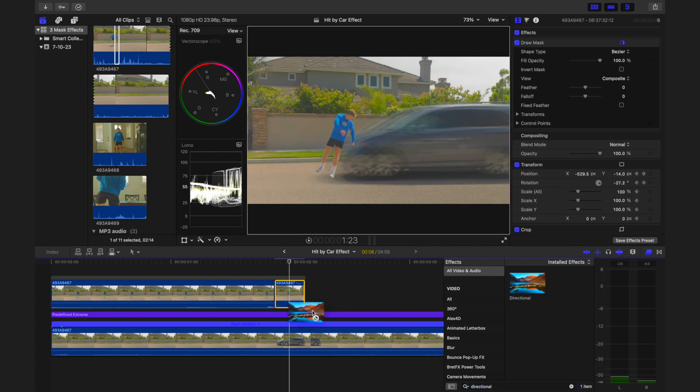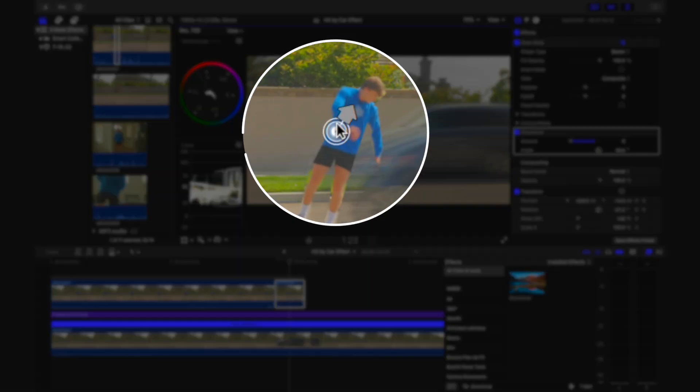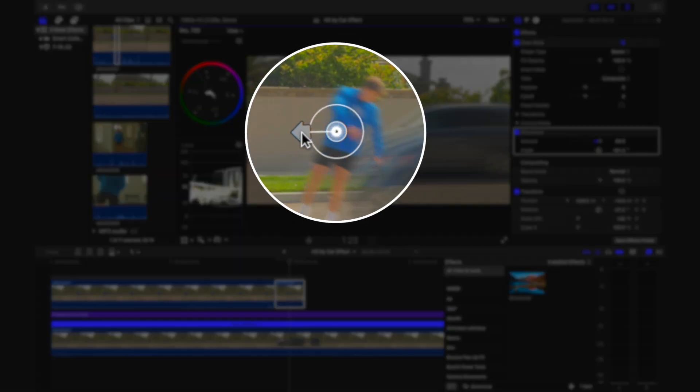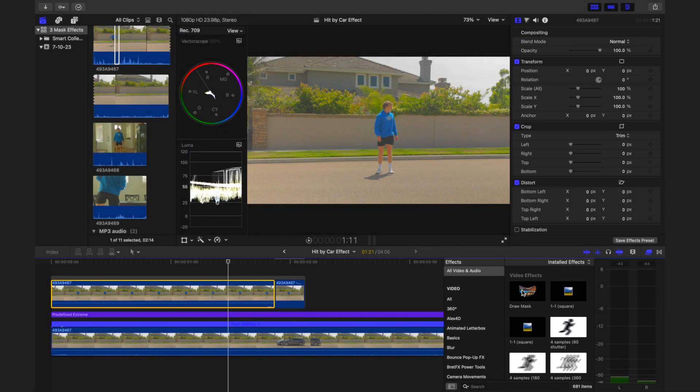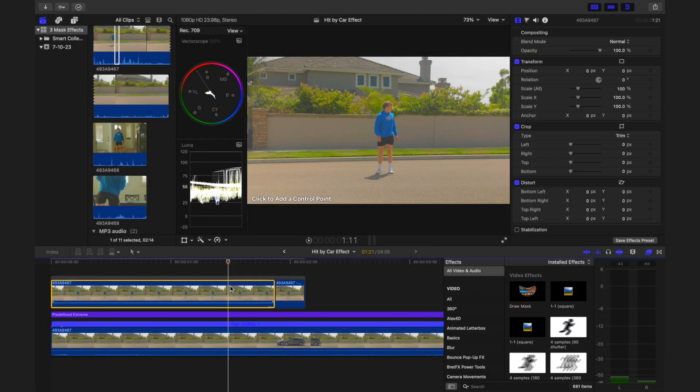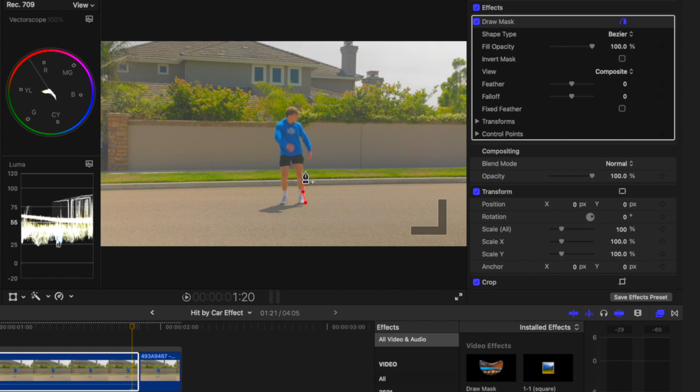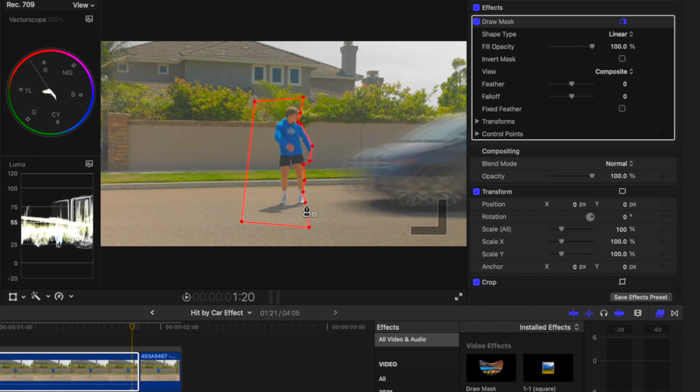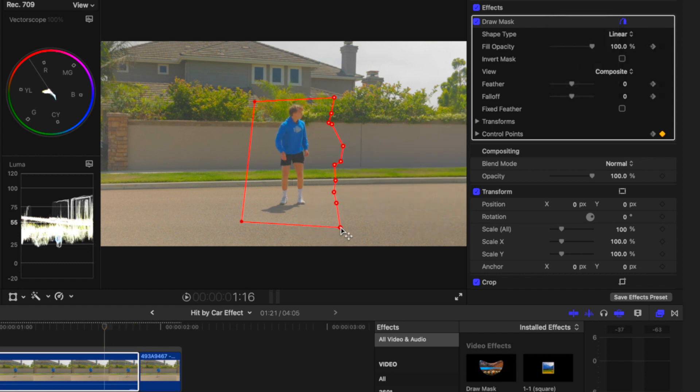Delete the excess part of the clip after the subject exits the frame. Then, add the directional effect and adjust the blur's amount and direction to match the car's motion. Now, add a draw mask to the first part of the top clip. On the last frame, draw a mask around your subject allowing for the car to be revealed. Add a keyframe on the draw mask and move back a few frames and then expand the mask.